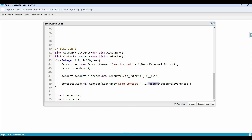Let me repeat all the steps once more. If you want to insert related records without passing the parent record ID, first we need to create an external ID field on the parent object. Then, while inserting the parent record, we need to pass value in that external ID field. And while creating the child record, we need to pass the parent reference in the child relationship field. In the case of a custom relationship field, we need to add __r with the field name. And in the parent reference, we only need to pass value in the external ID field.